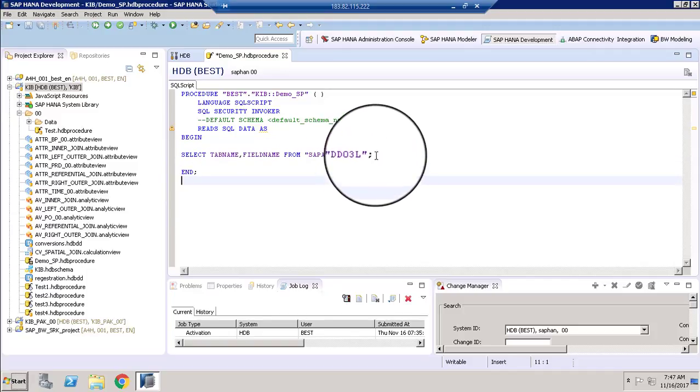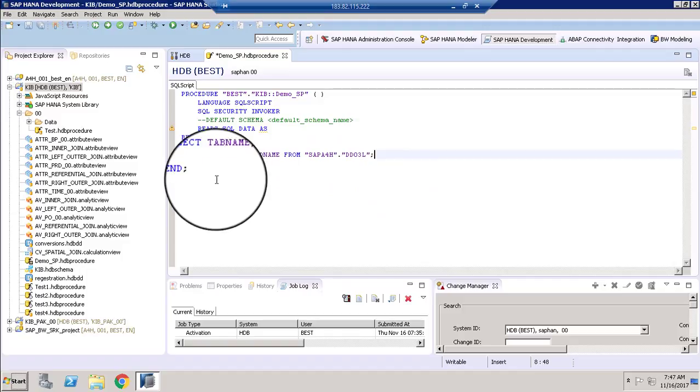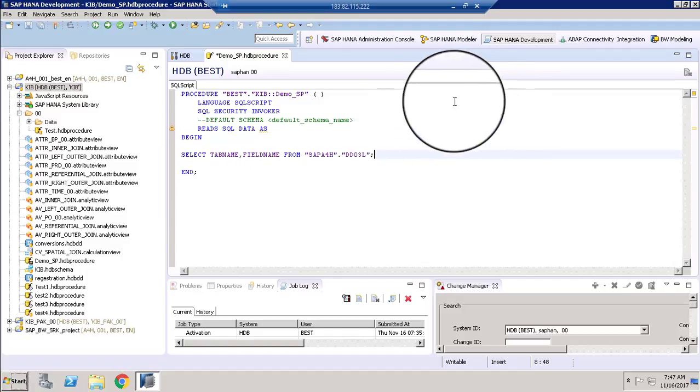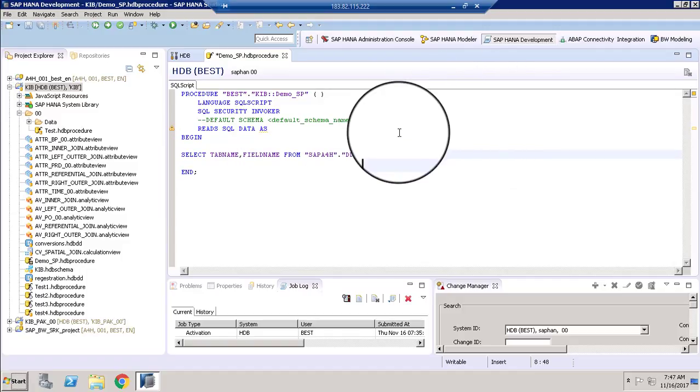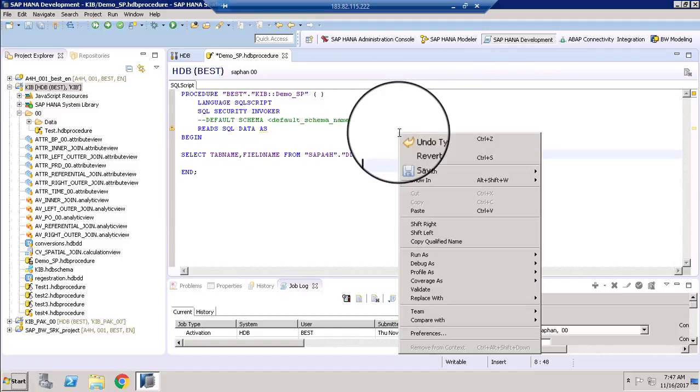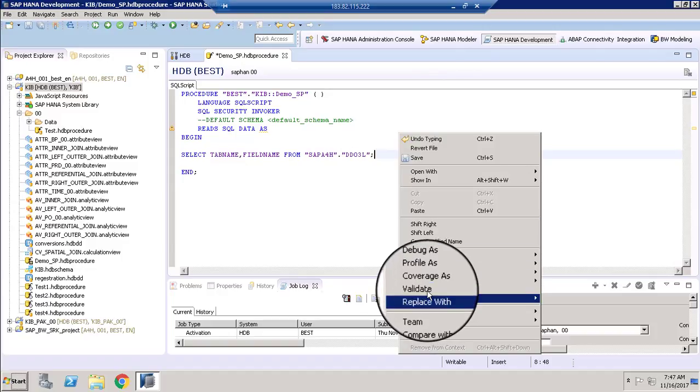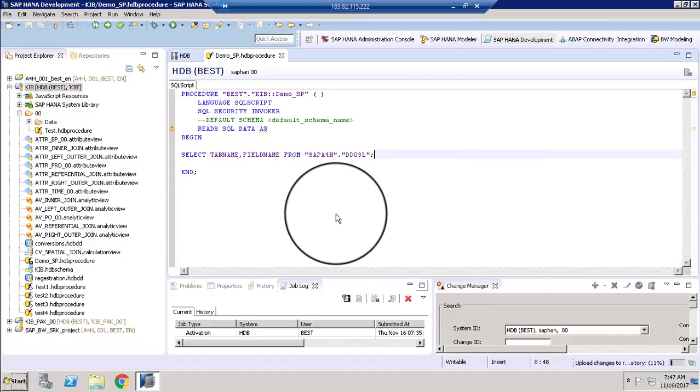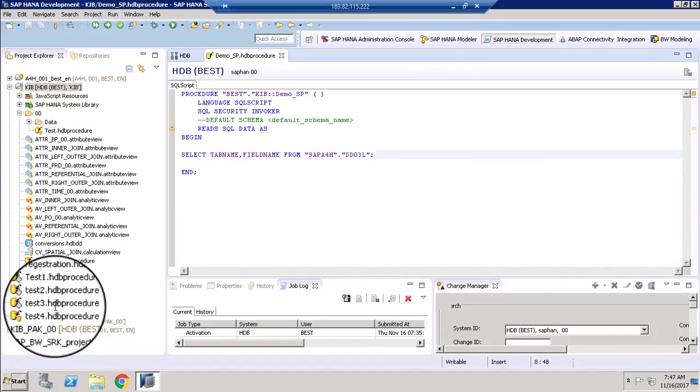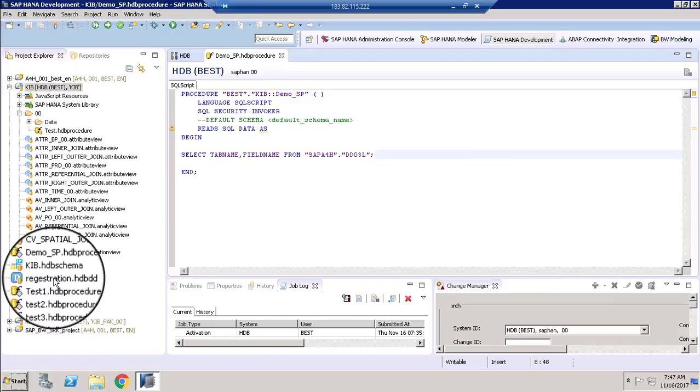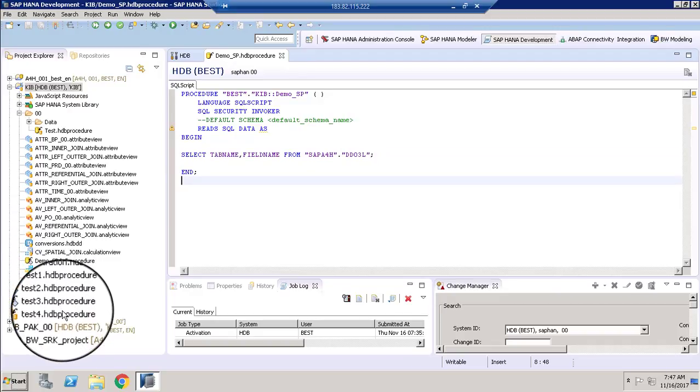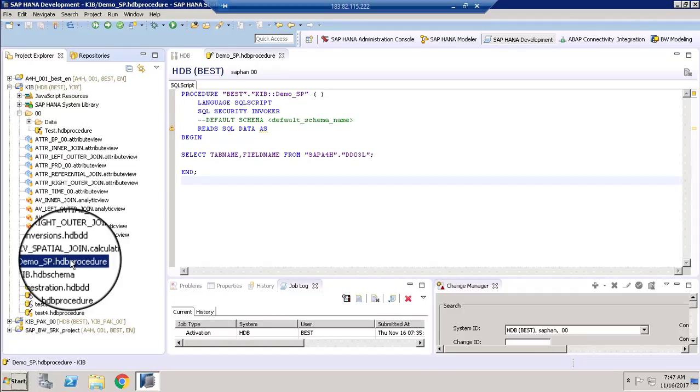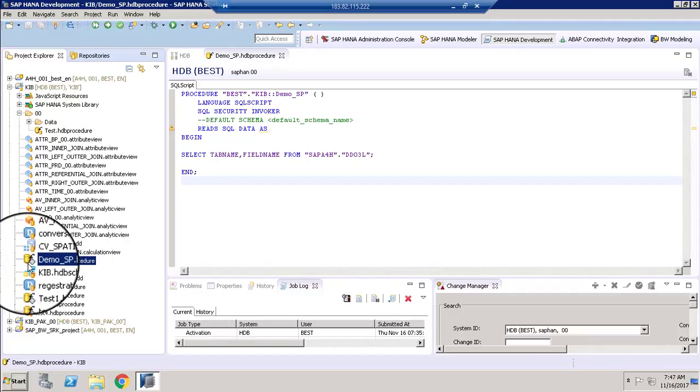And so successful. You need to validate this. So right click here and validate. Once you validate it, you can see the procedure has been created.